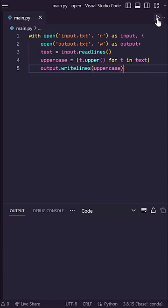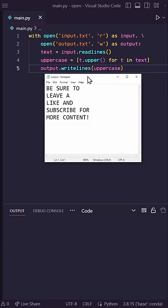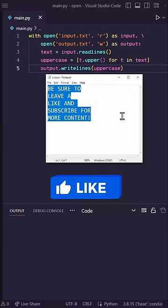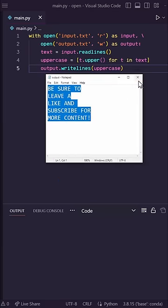So let's run this and you'll see that our output file has what we were expecting. Pretty cool. Be sure to leave a like if you found this helpful.